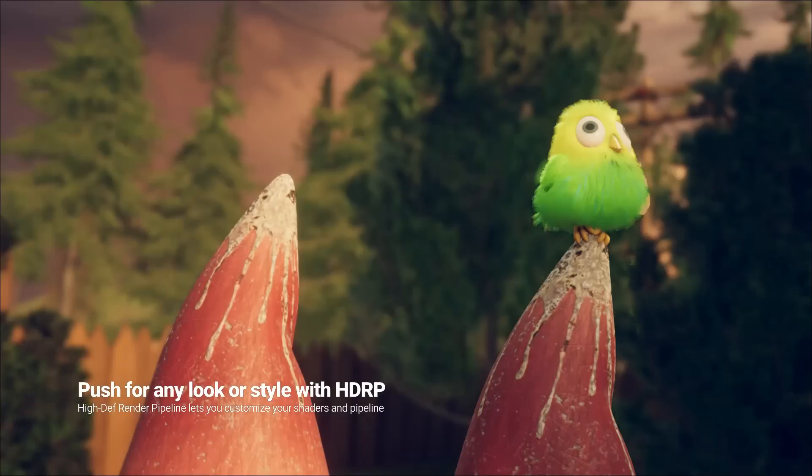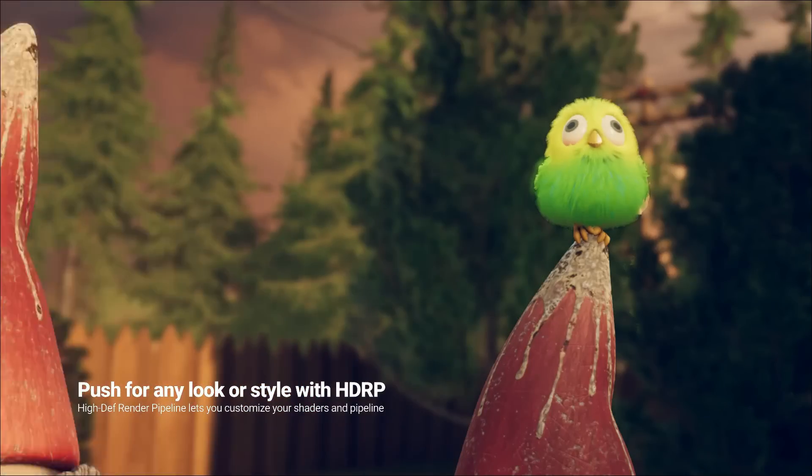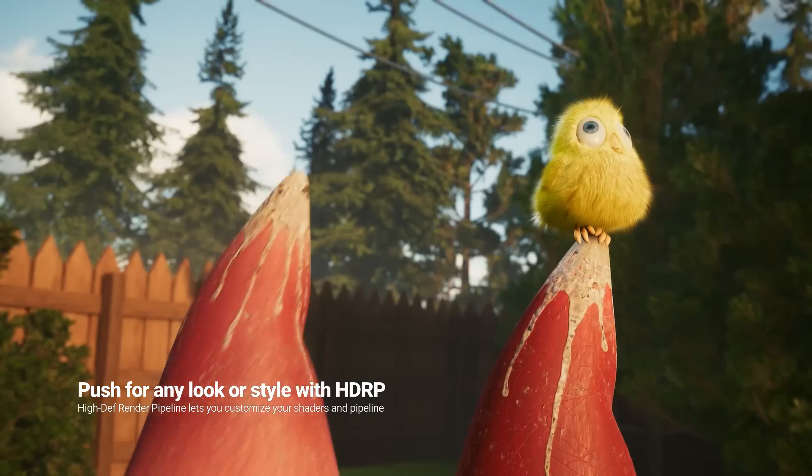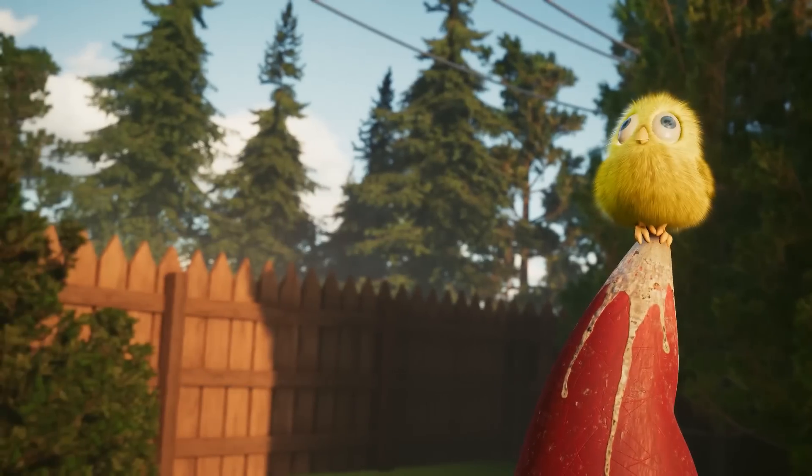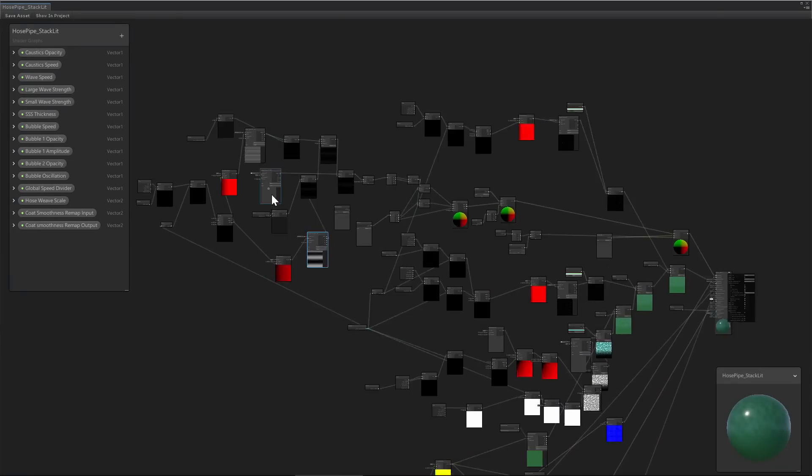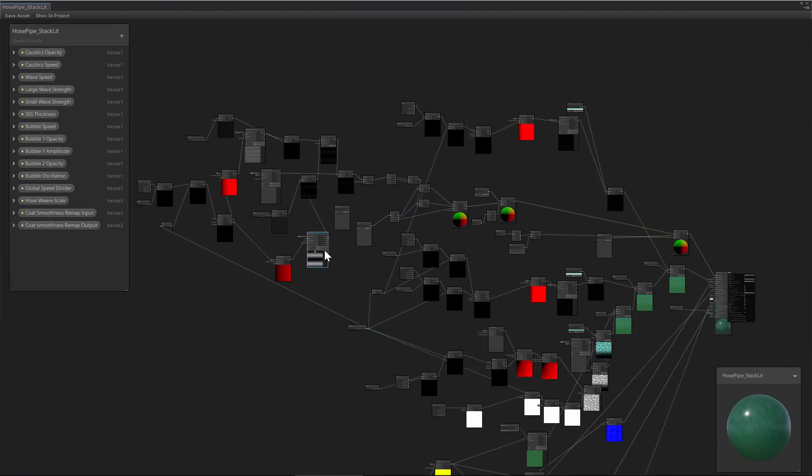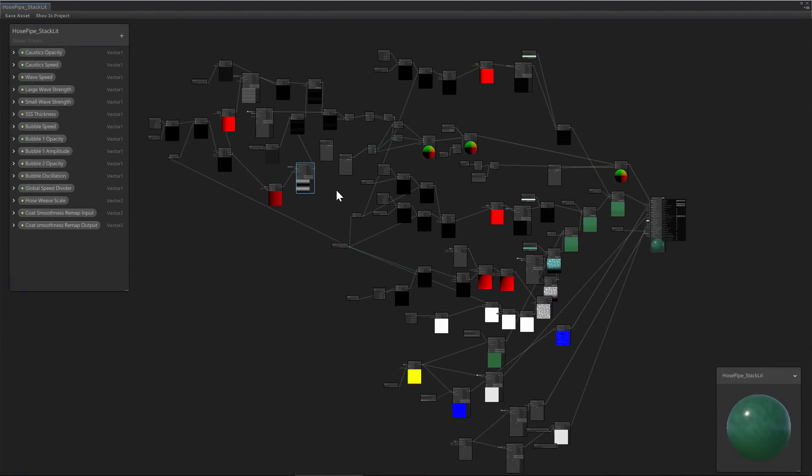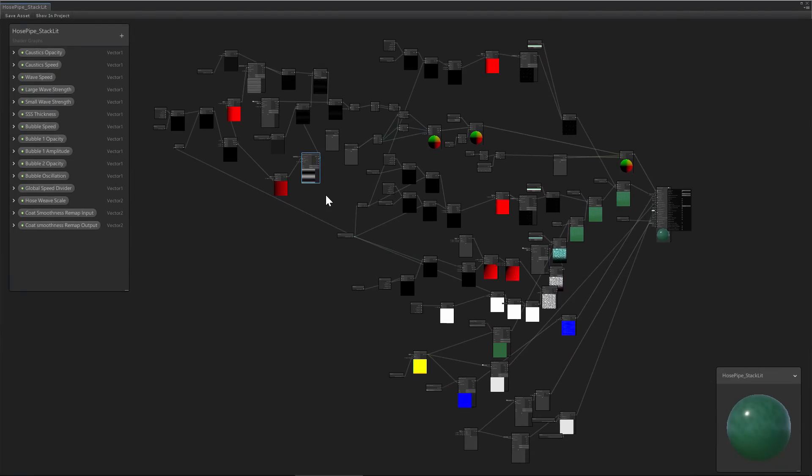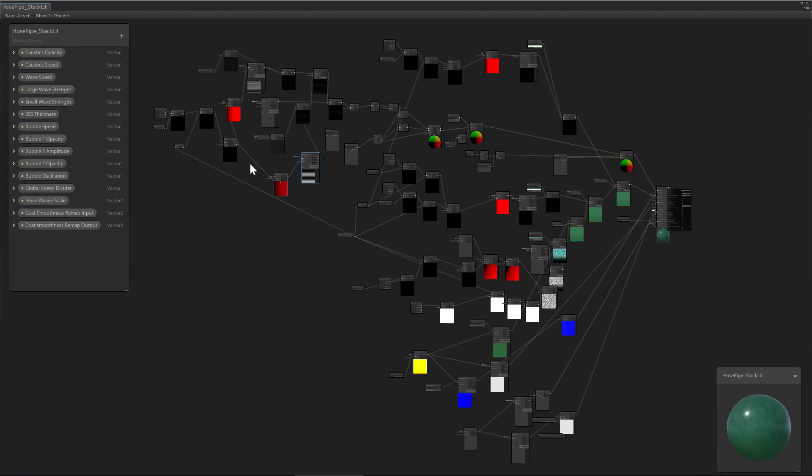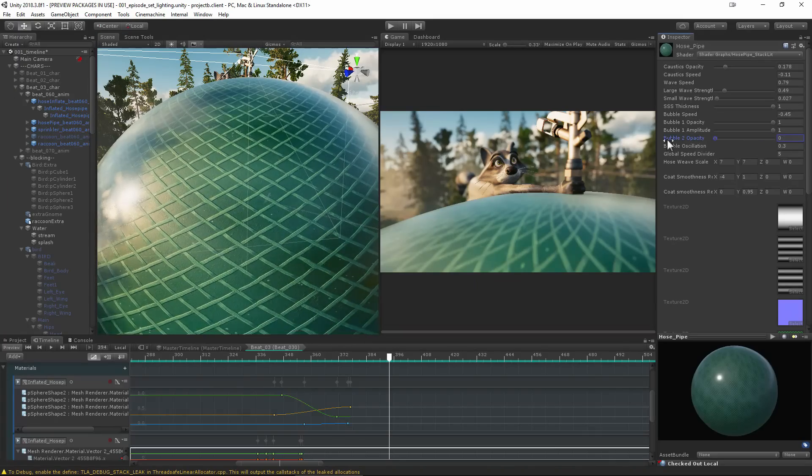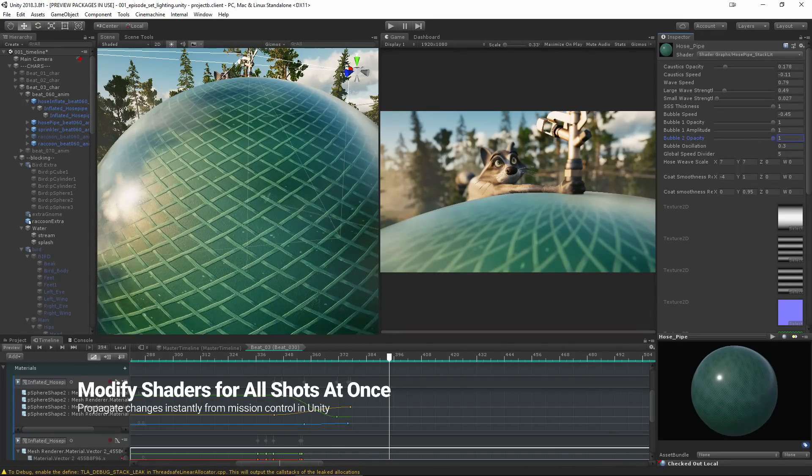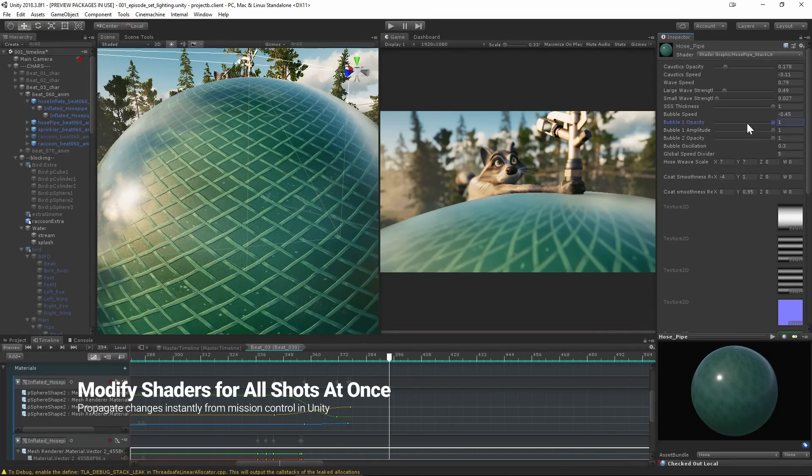Design any look or explore any style thanks to the flexibility of the scriptable render pipeline and shader graph. See every shot instantly refreshed with your latest updates. Dailies can turn into work sessions.